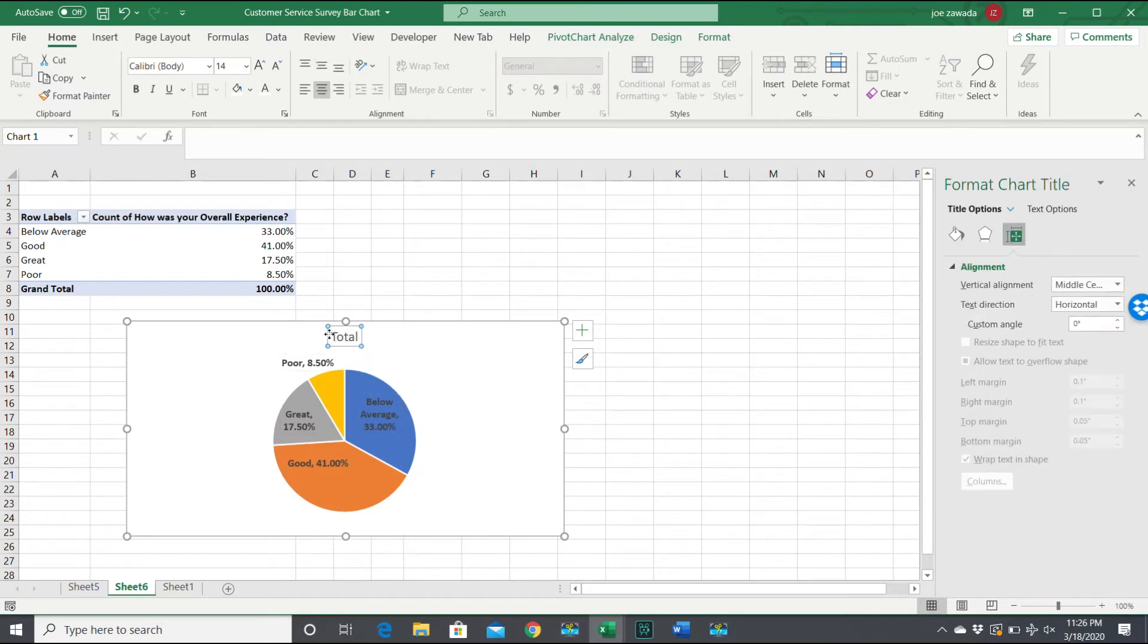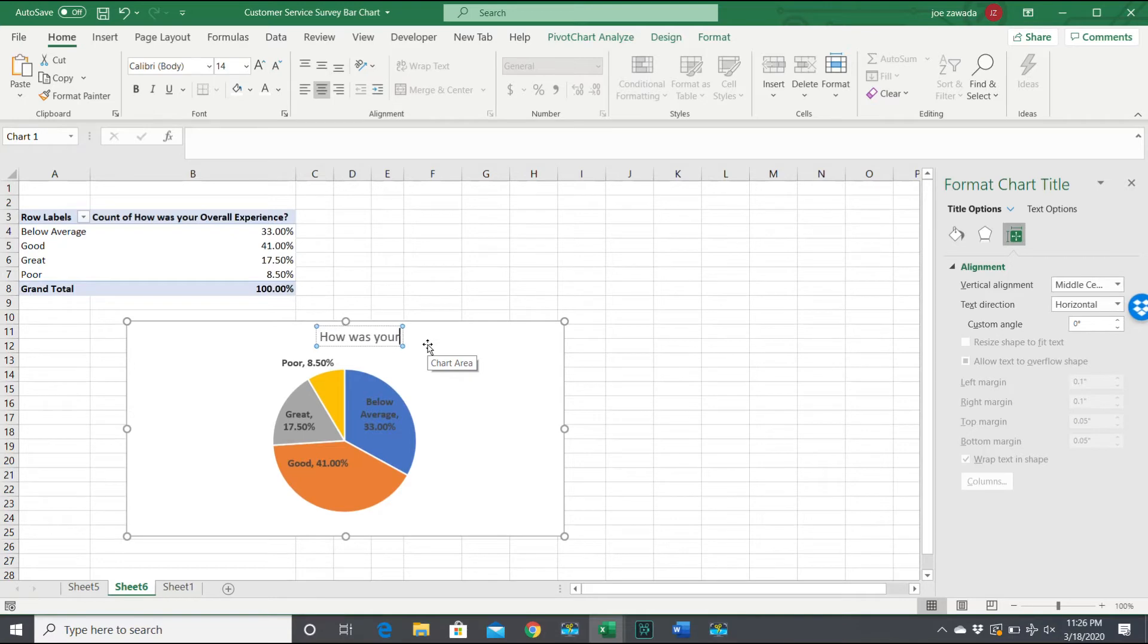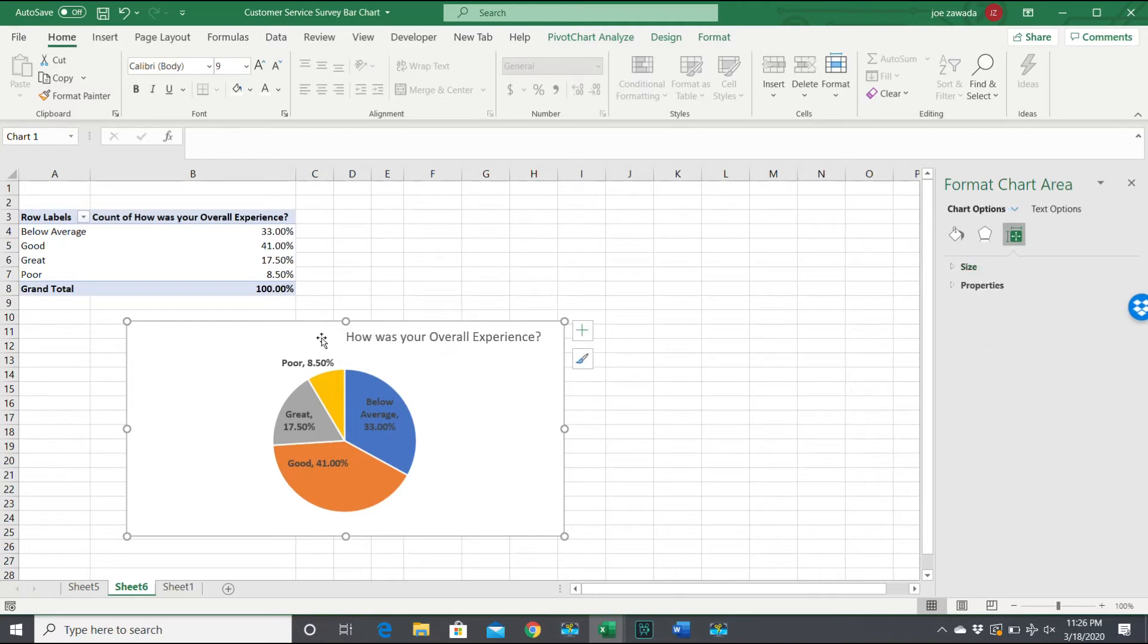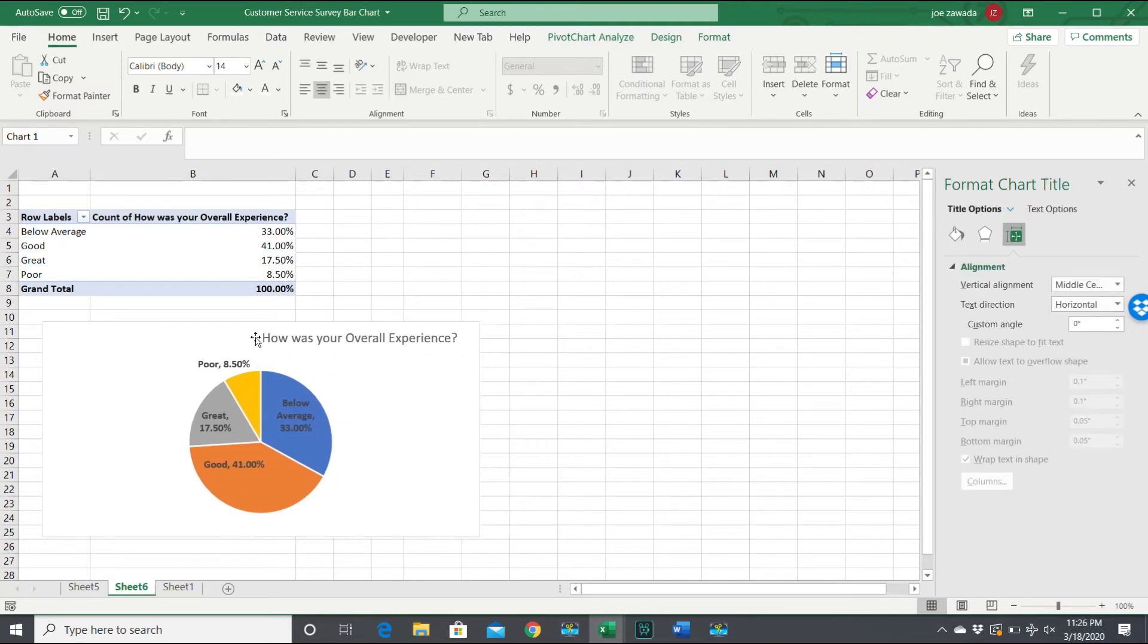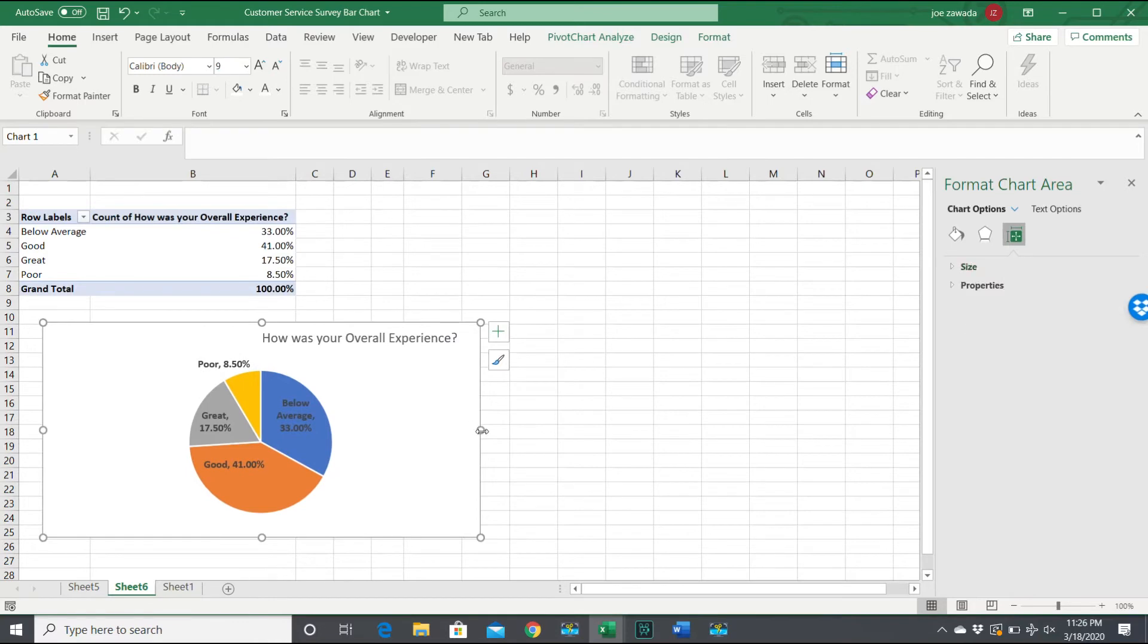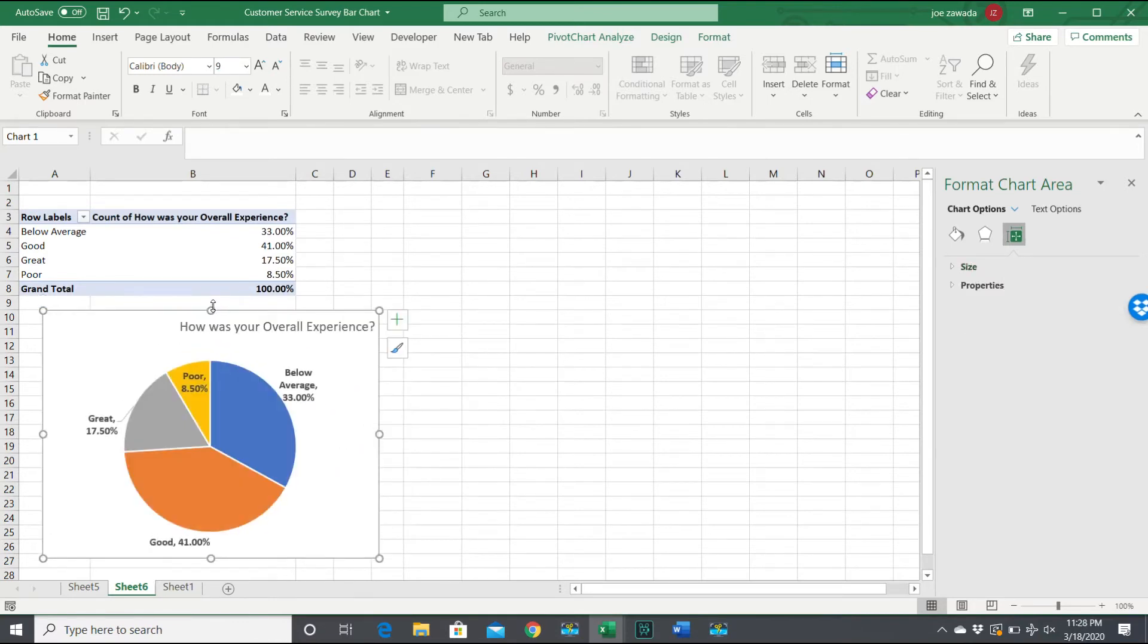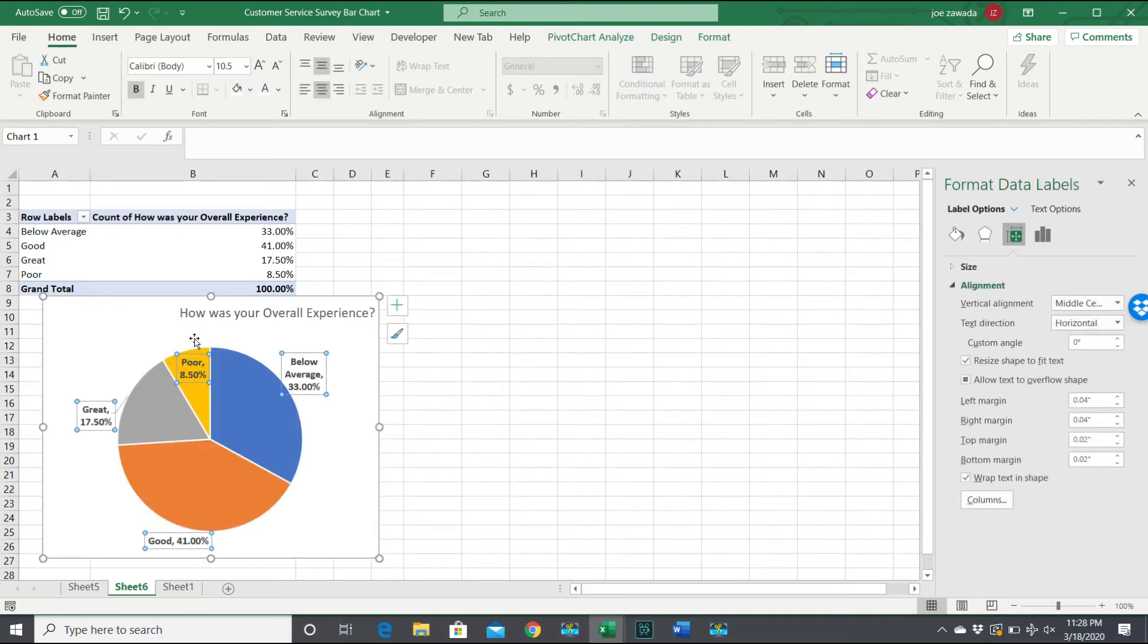I'm going to change the chart description here. This was 'how was your overall experience.' So now we have the title on here. Okay, so now that we got it a little bit bigger, this makes it look a little more clear.